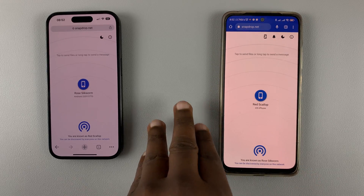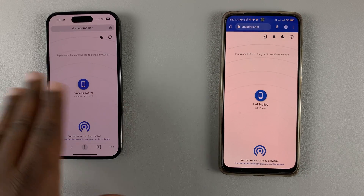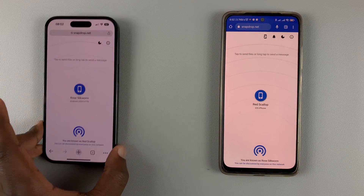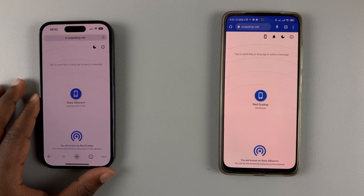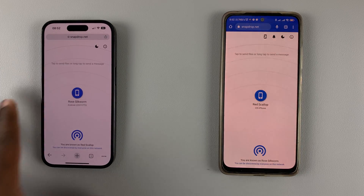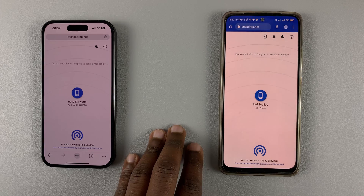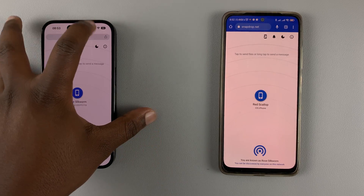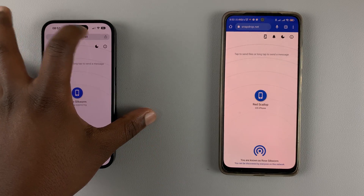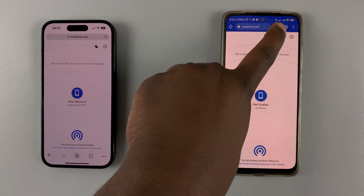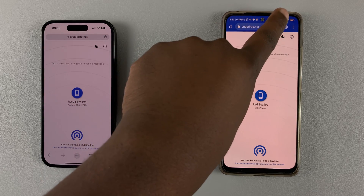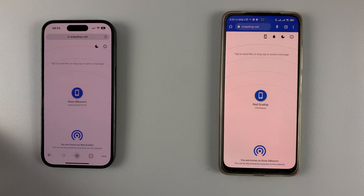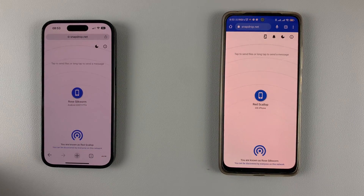I'm currently using Chrome on Android and Chrome on iPhone, but you can use any browser. Before you open these two websites, both phones have to be connected to the same Wi-Fi network. As you can see, both phones are connected to Wi-Fi and it's the same Wi-Fi network — that's very important.